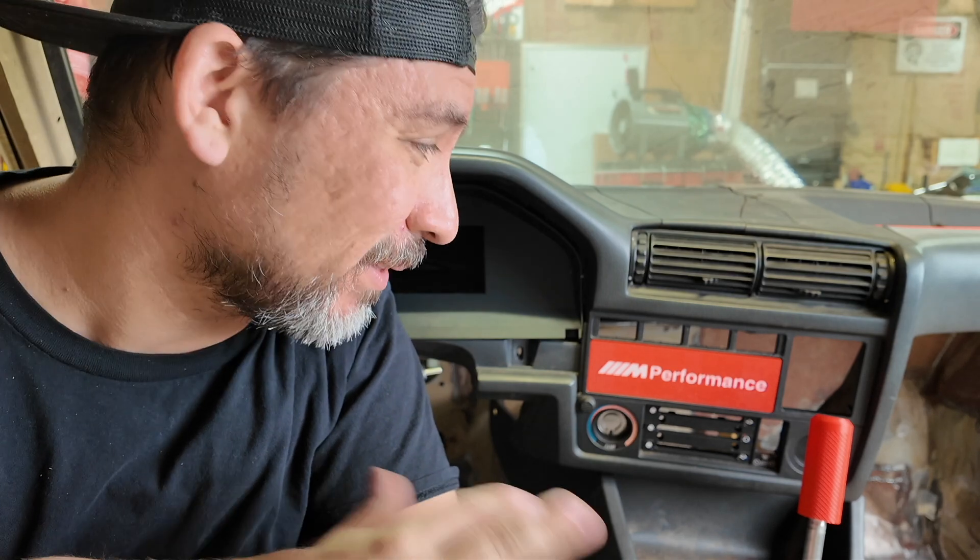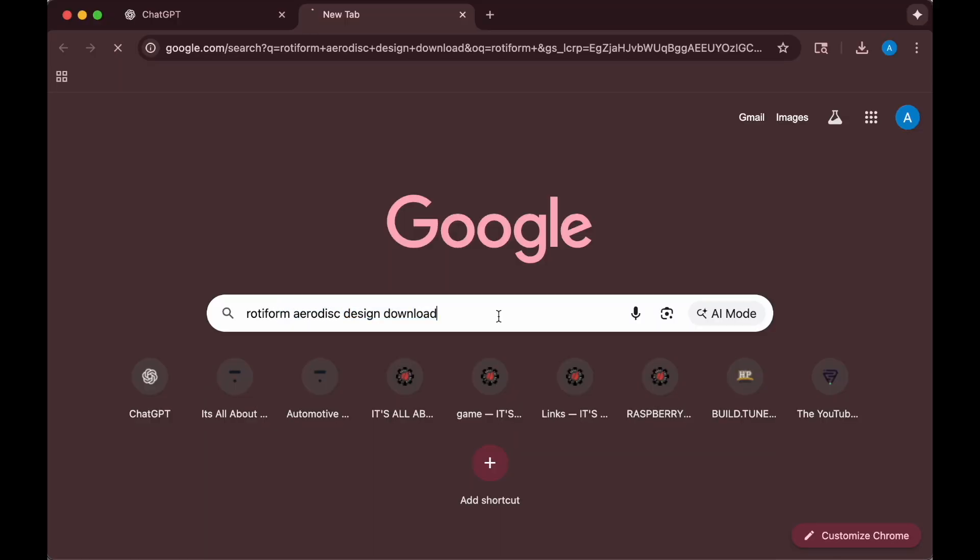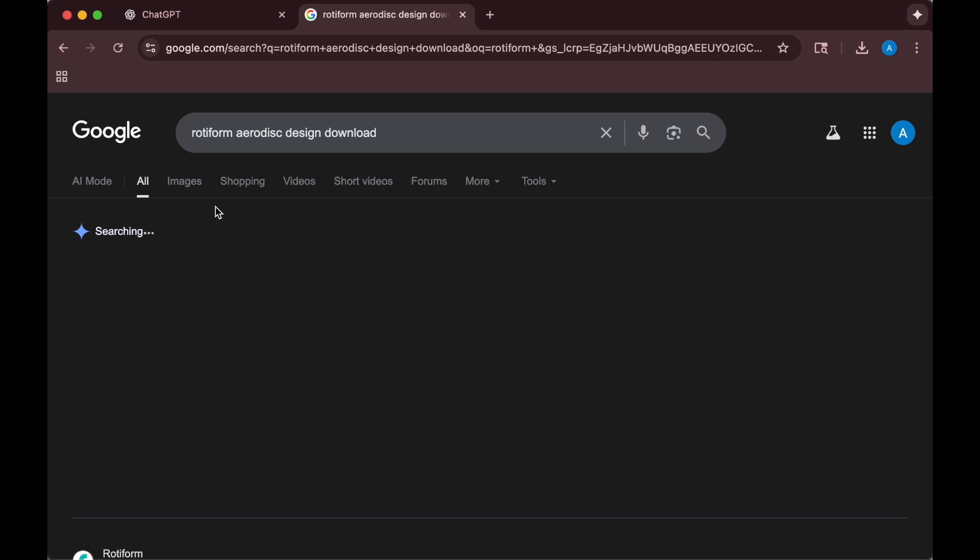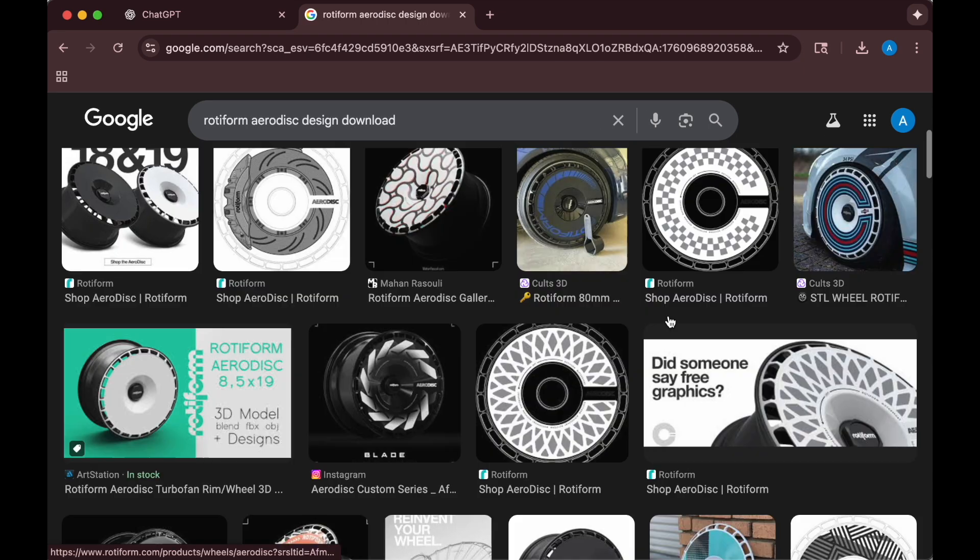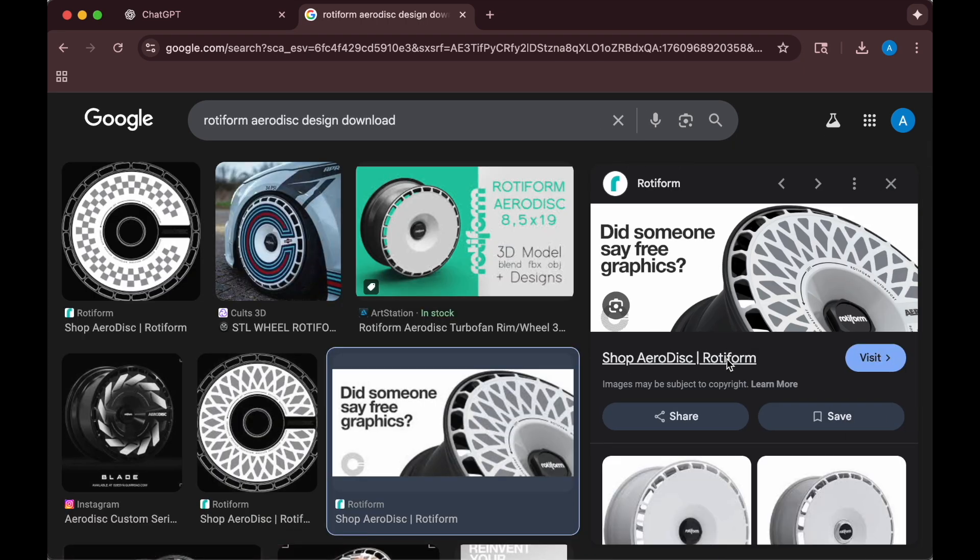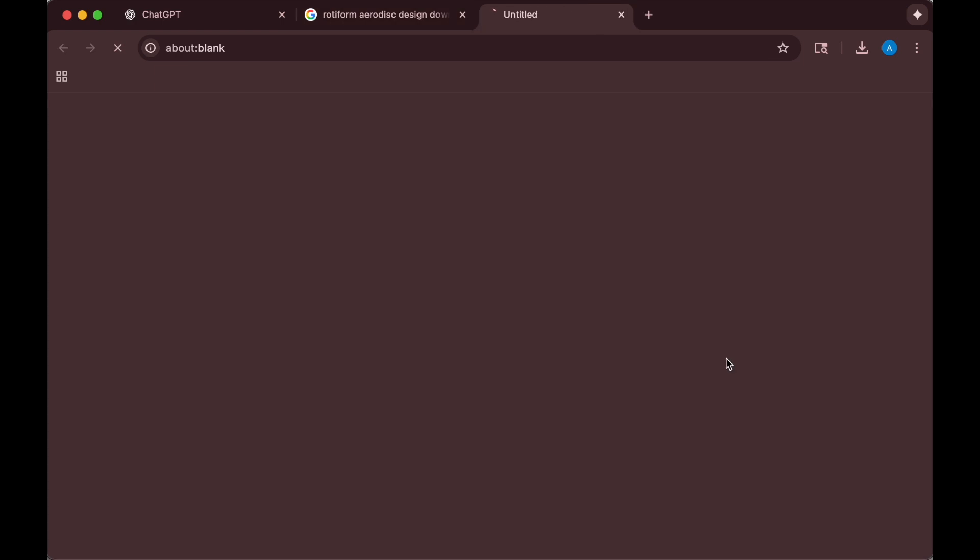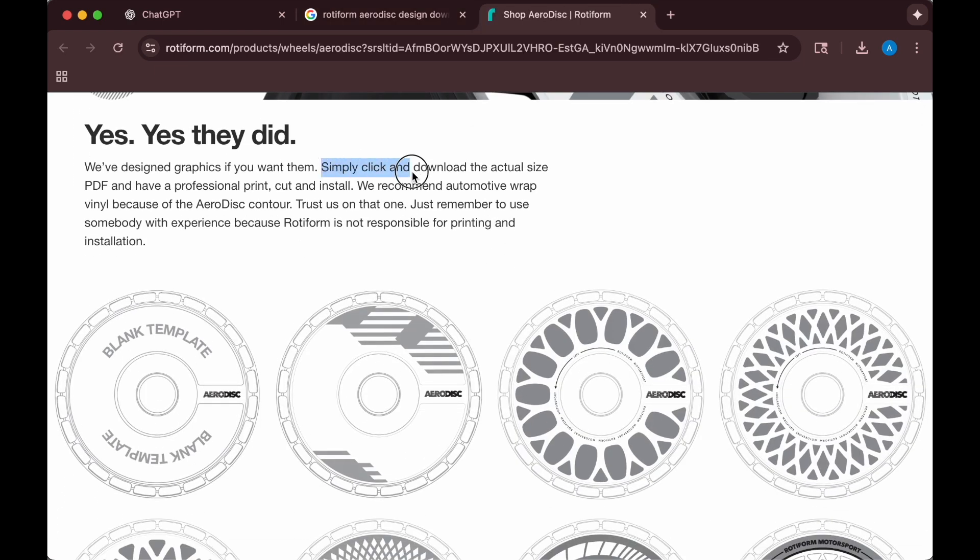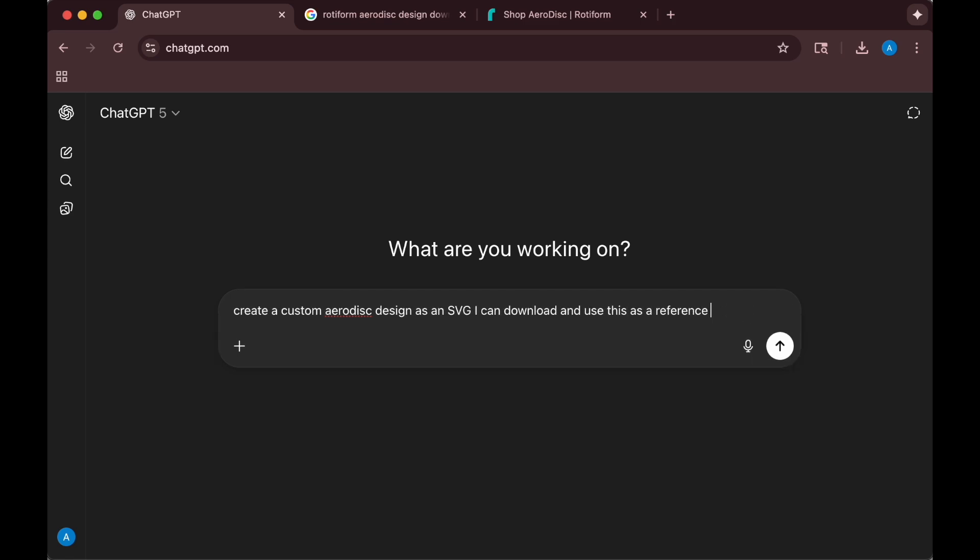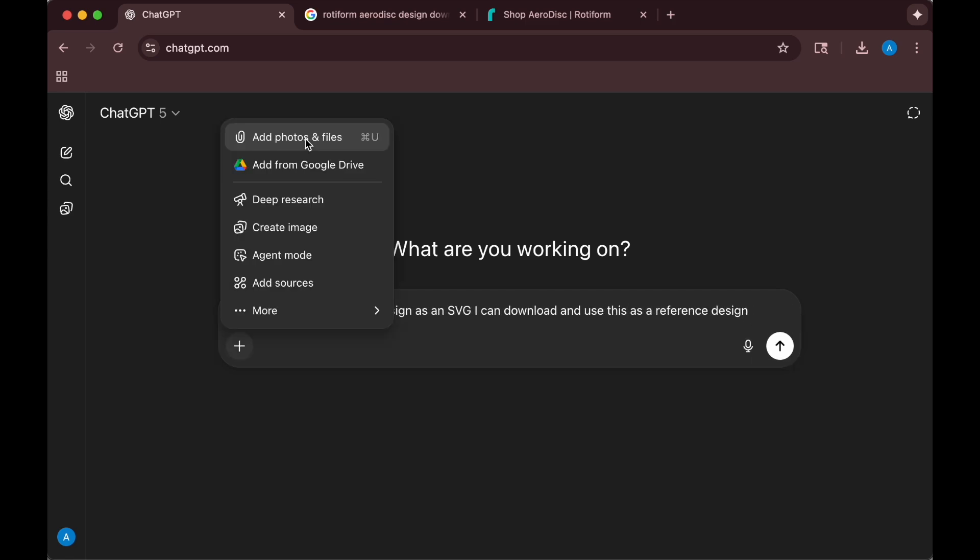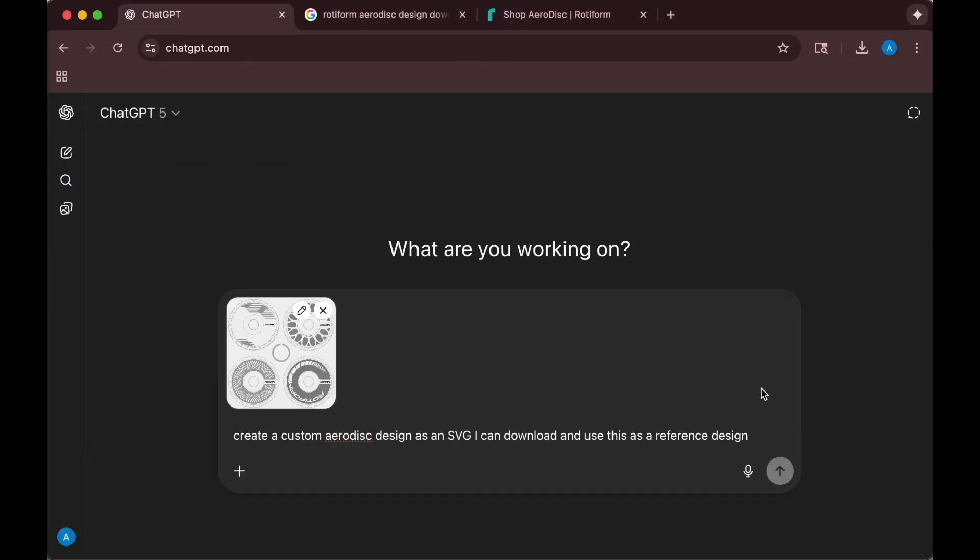So the radio delete plate with the red and white looks pretty good. But what if we could make something even bigger with more than just two colors? And so for this next part, I'm going to search for some reference images from Rotiform Aerodisc. They have some free designs that I was able to find that we are going to be able to download and throw into ChatGPT as reference images in order to come up with a completely new design.